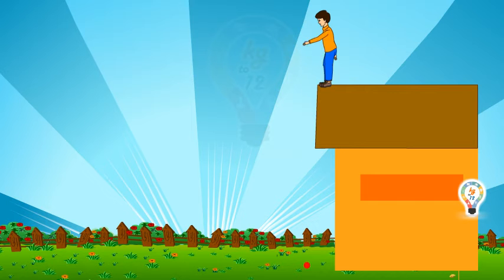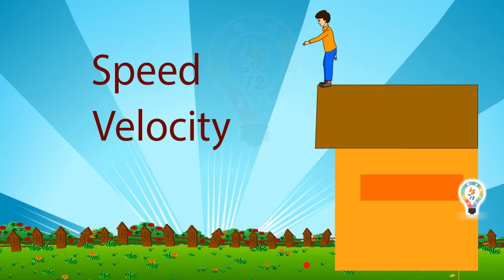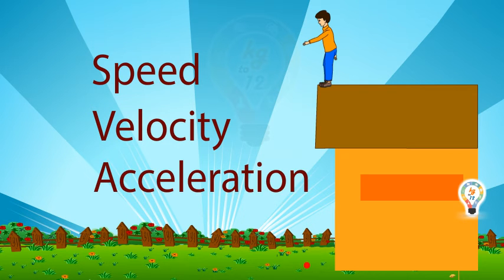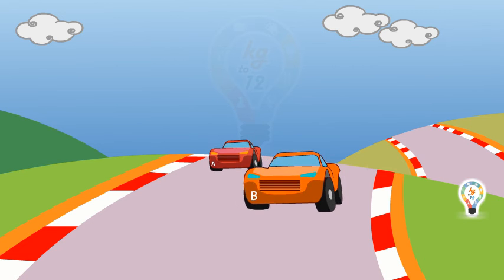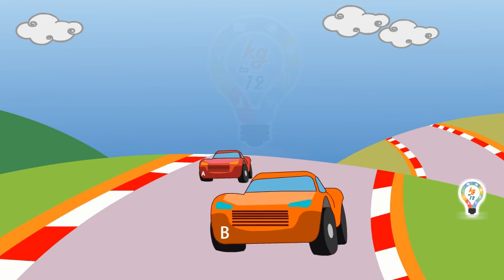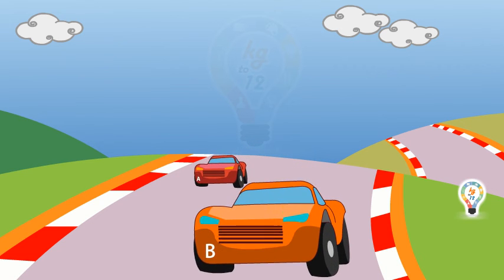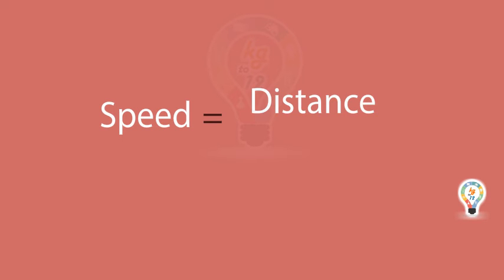The motion of a body can be described by three terms: speed, velocity and acceleration. Speed of a car A is low and speed of a car B is fast. Thus, the speed of body gives us an idea of how slow or fast that body is moving. The formula of speed is: speed is equal to distance upon time.